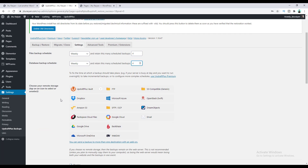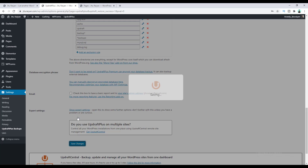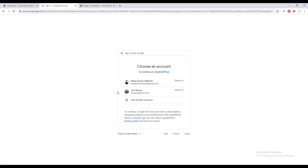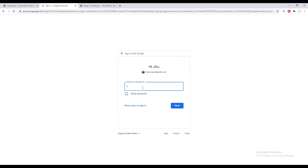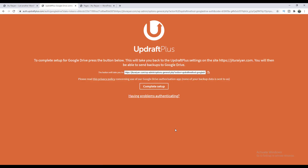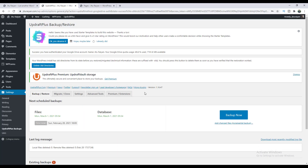After that, you can store your backup on remote storage like Dropbox, Google Drive, or Microsoft OneDrive. I would prefer to use Google Drive. Let's choose Google Drive, scroll down, and click on Save Changes. After saving, a pop-up will appear asking us to connect our plugin with our Google Drive account. Let's click on this link and choose your Google account, then sign in by entering your password, click Allow, and then click on the Complete Setup button. After setting up automatic backup, from here you can see when your next backup will start.